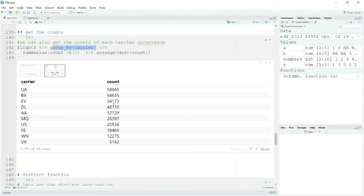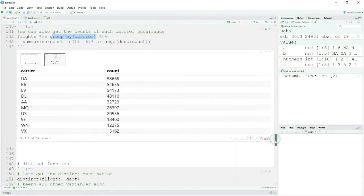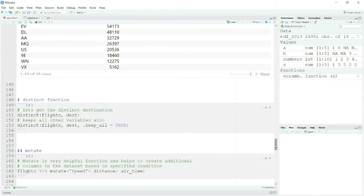This gives you the count and you can manipulate it based on your condition. Next, distinct is a very handy verb and it is very useful. It provides you the distinct values of whatever column you specify. Let me run this cell.